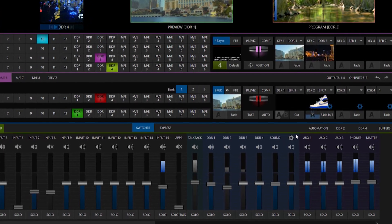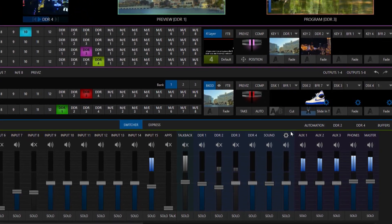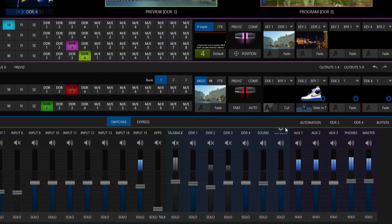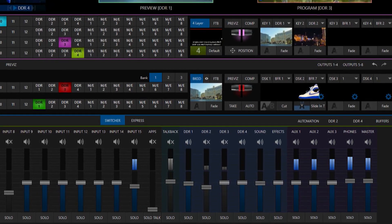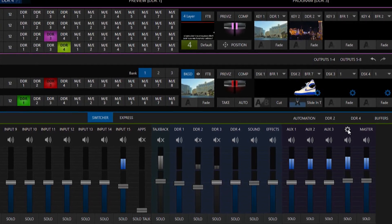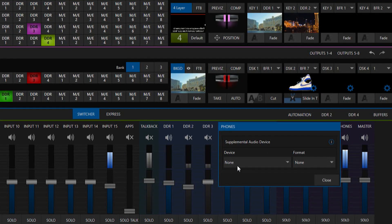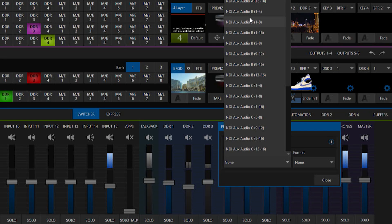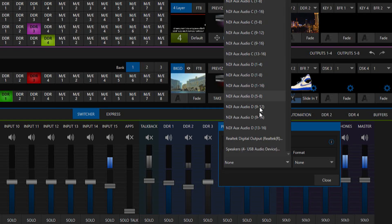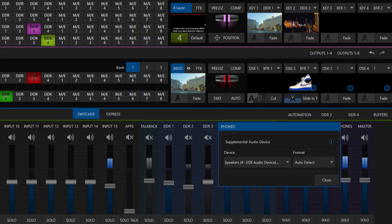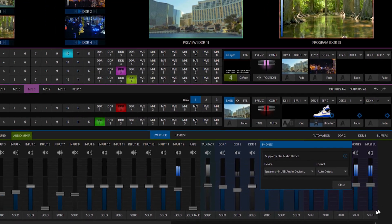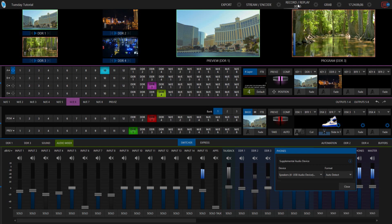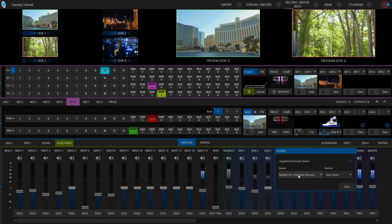So now let's go ahead and route our headphones to the actual physical headphones of this device. So I'll go over to my phone section here, click on that gear icon and under device, click on that. You'll see I have a whole bunch of different options here, but the one that I'm looking for is going to be at the very bottom and it's titled the same as my microphone. There it is, speakers for USB audio device. Click on that and we are good to go. And now I can hear everything coming out of my TriCaster directly into those headphones.